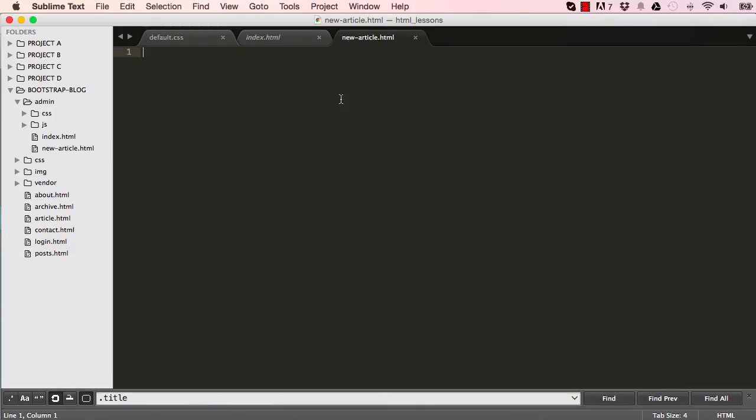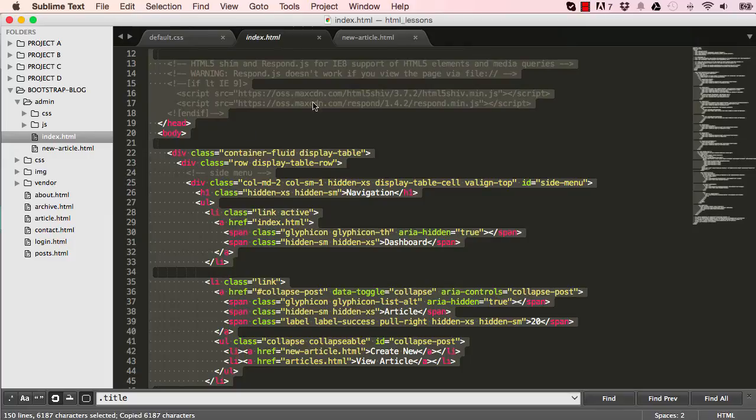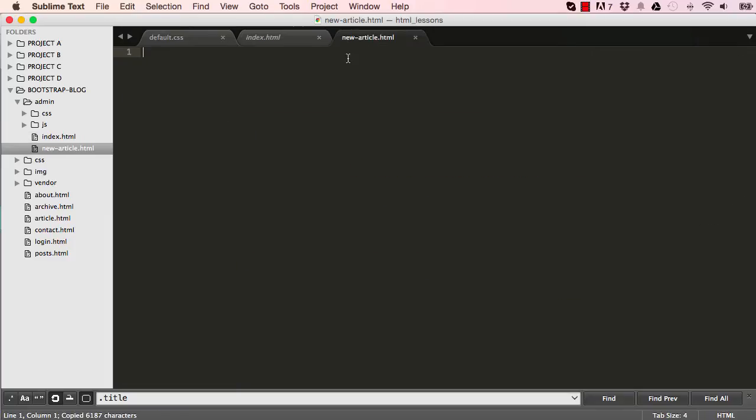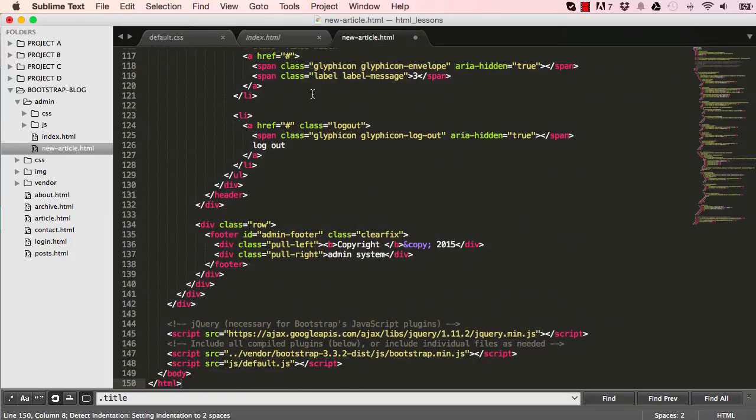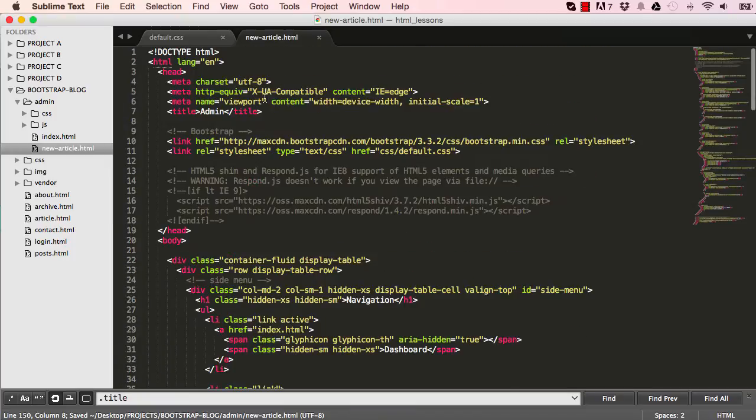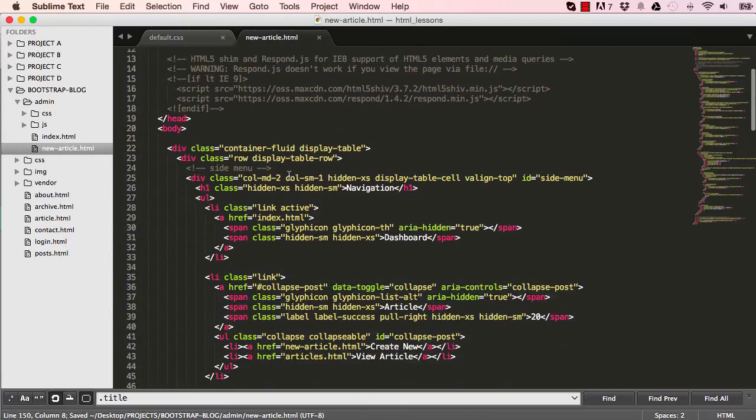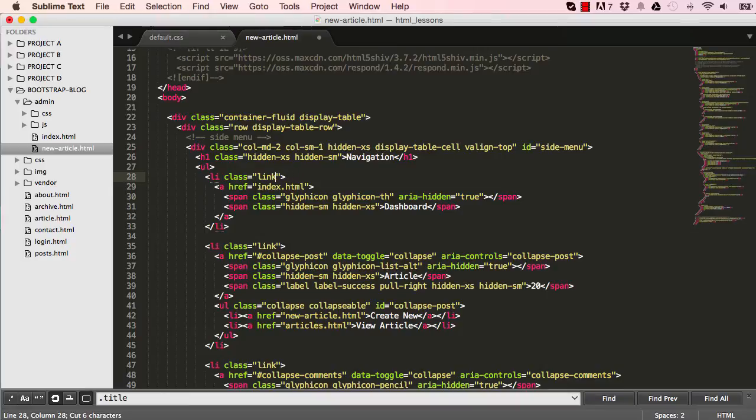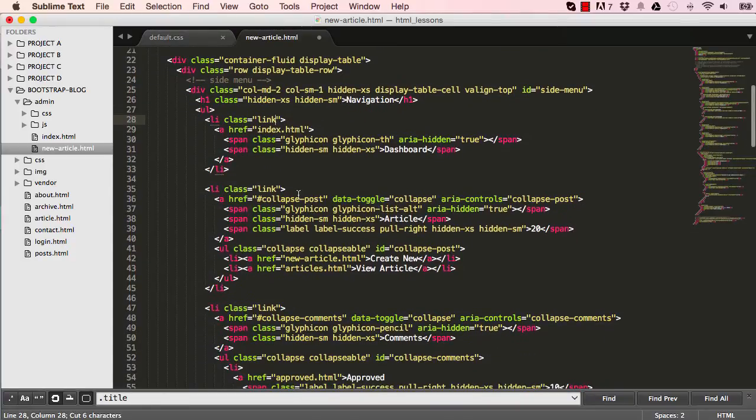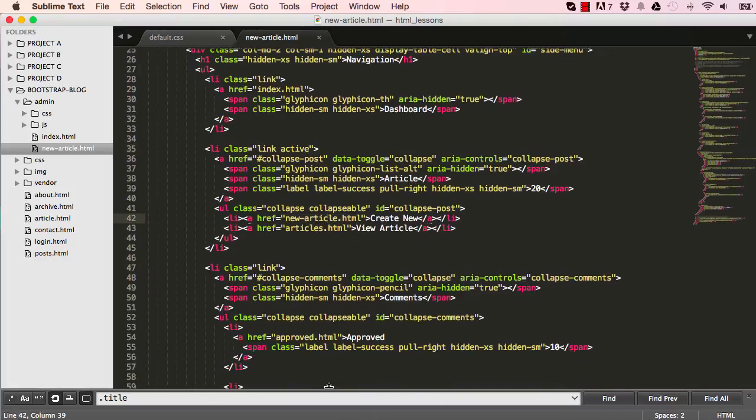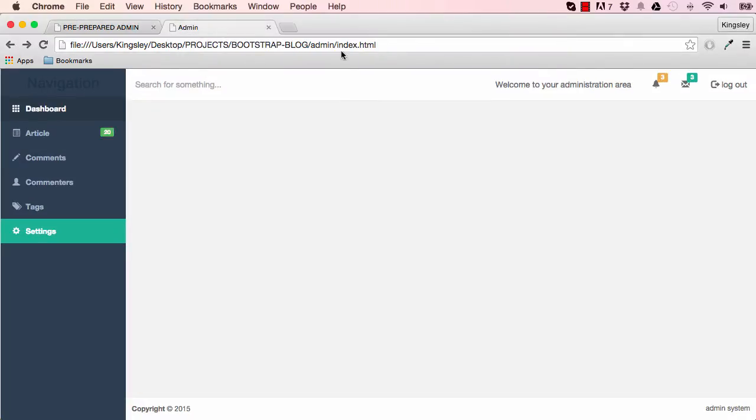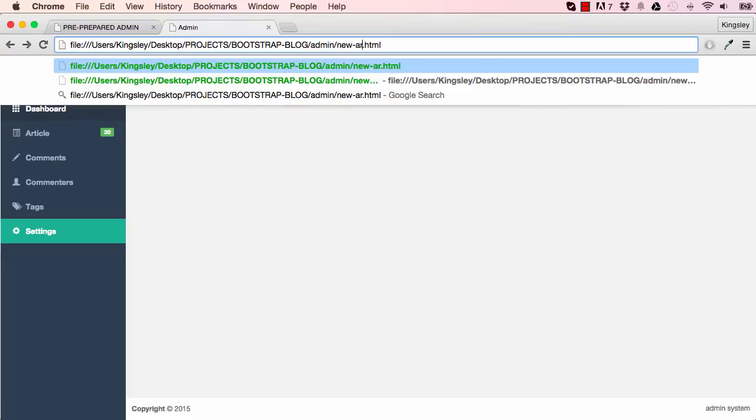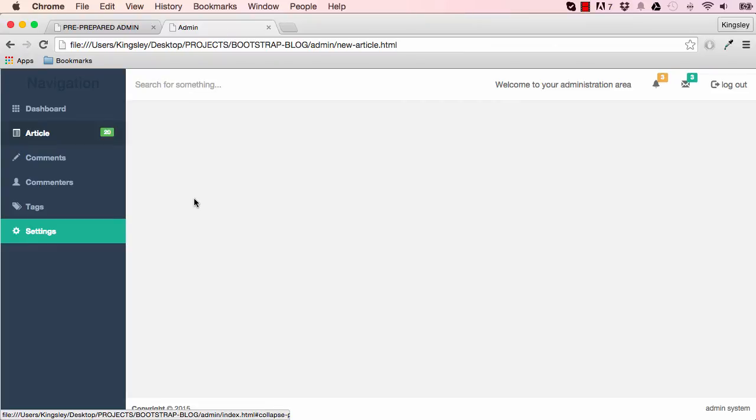And then go into index.html, copy everything from there and paste it into our new article page. We can close the index. So I'm going to cut the active class and paste it into our article link. And I'm going to either copy this from here and come up here, double click and change index to new-article or paste. So now we can see our article link is active.